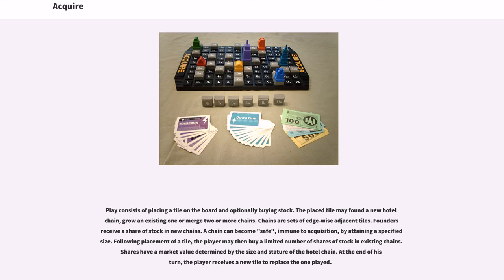Following placement of a tile, the player may then buy a limited number of shares of stock in existing chains. Shares have a market value determined by the size and stature of the hotel chain. At the end of his turn, the player receives a new tile to replace the one played.